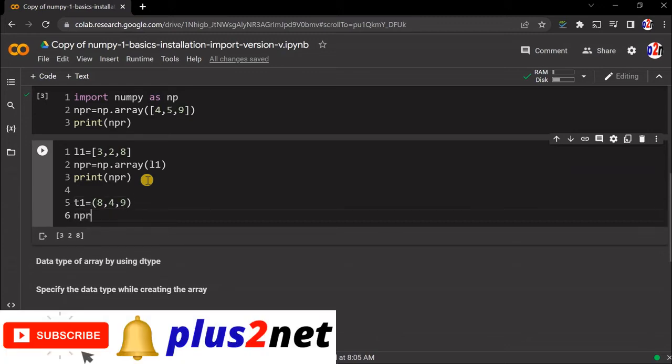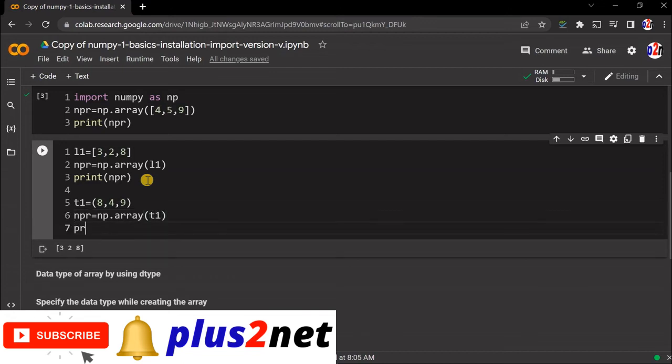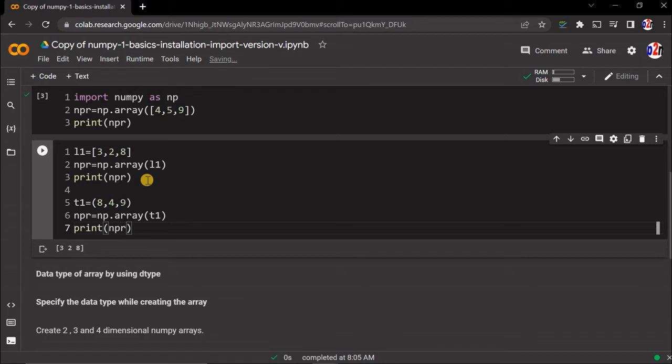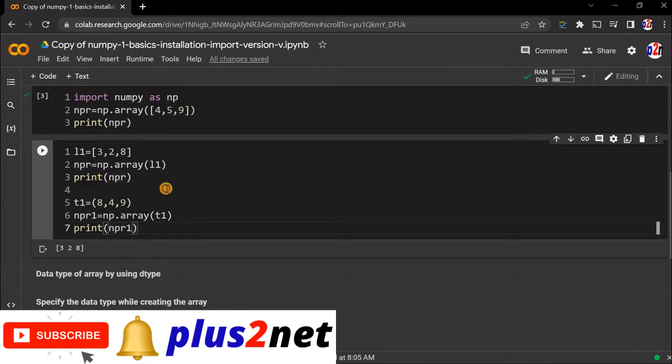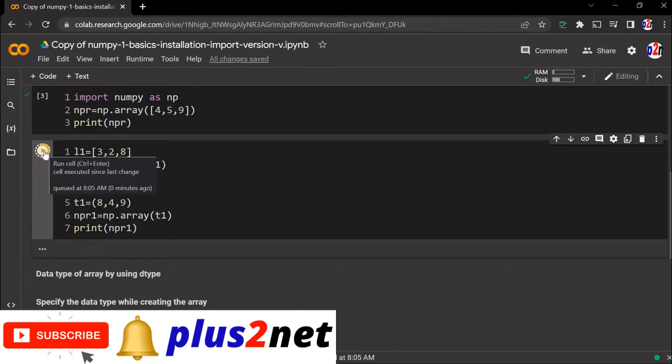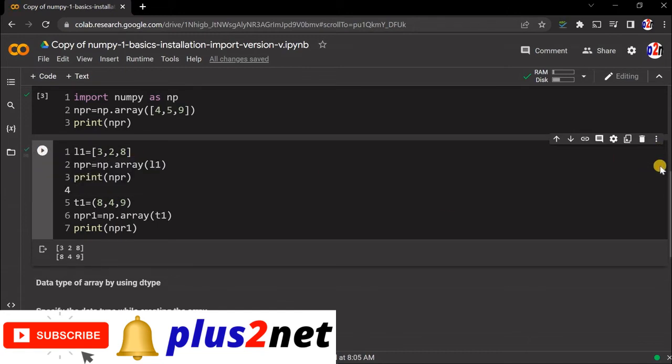NPR equal to np.array, inside this the tuple name t1. Now print NPR, or let's give this as NPR1. Here we'll use NPR1. Let me run this code and see.